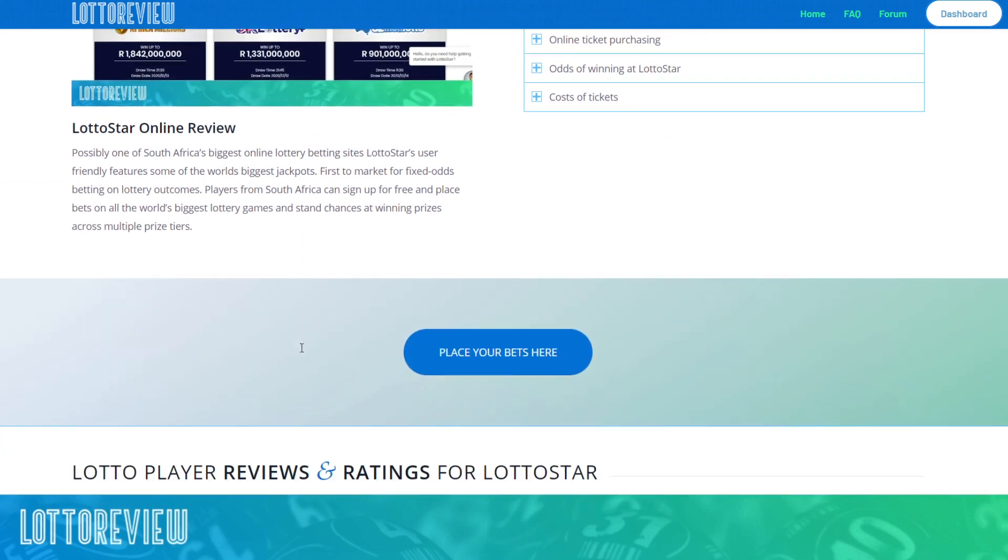But yeah, that's it. So welcome to Lotto Review. Go register your account and we'll see you in the forums. Cheers.